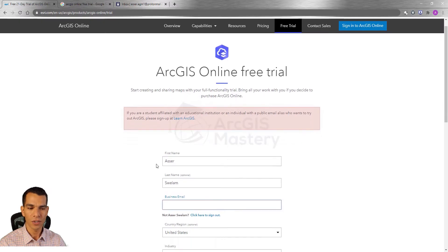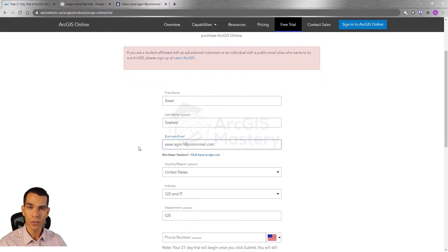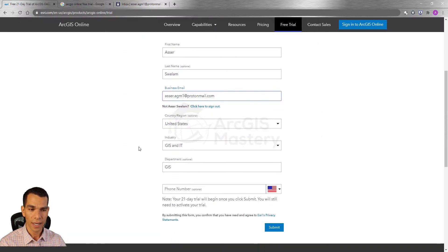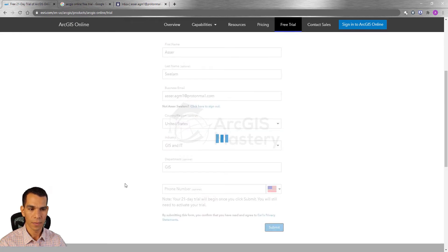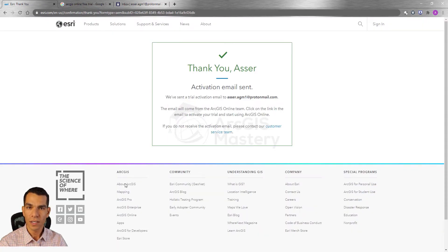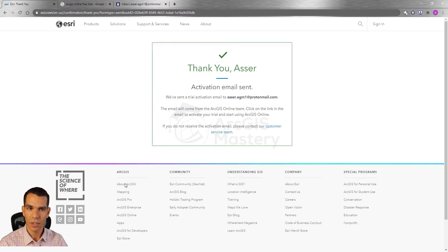On this page enter your first name, last name, the email you want to use to get your account, and enter all the other information and click submit. Right after we click submit you will receive an email from Esri to activate your organization account.